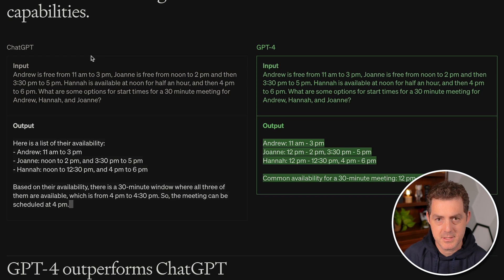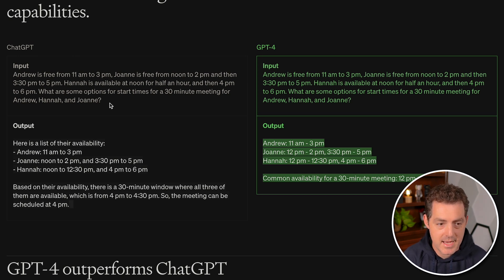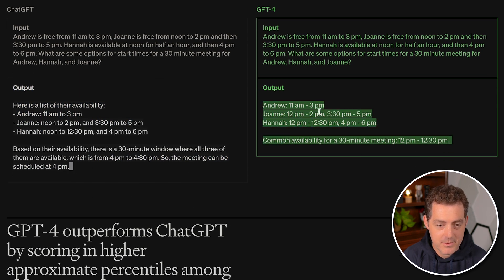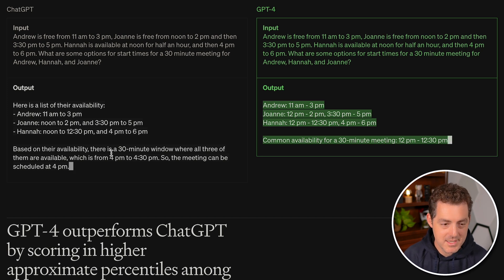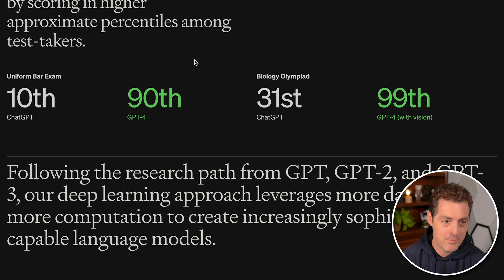They provide an example prompt given to both the original ChatGPT and GPT-4. The prompt asks what the available start times are for a 30-minute meeting among three people with busy schedules. ChatGPT (3.5) answers 4 to 4:30, but Andrew does not have that time available — it's wrong. GPT-4, however, correctly identifies 12 to 12:30, when Andrew, Joanne, and Hannah are all free.